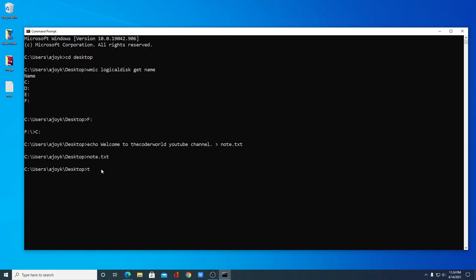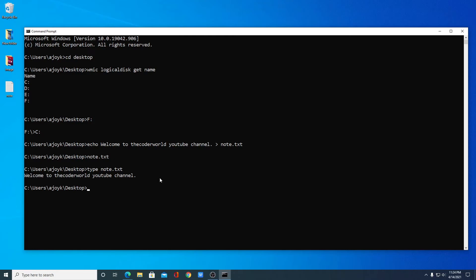Now say for example you want to open your text file inside command prompt. For that, simply use the command 'type', then a space, then your text file name with extension, then hit Enter. Here we have: 'Welcome to the Coder World YouTube channel'.